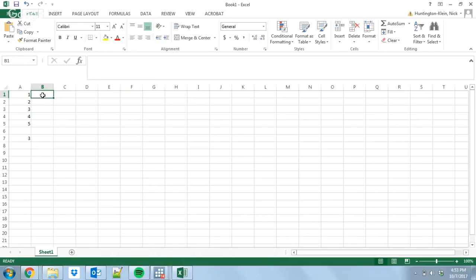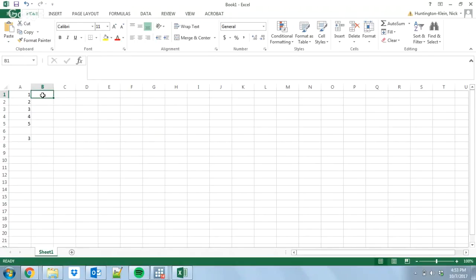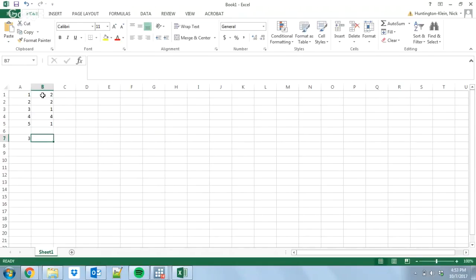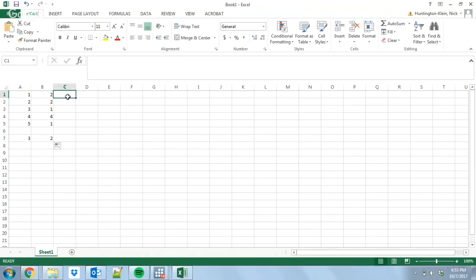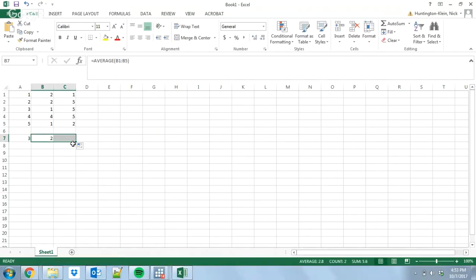So then we're going to do a bootstrap sample. And we're going to randomly sample from this data set, but we're going to do it with replacement. So, maybe we get a two here, and then we get two again, because we can do it with replacement — we can get the same observation multiple times. And then we get a one and a four and one again, and we take the average of that. And then we do another bootstrap sample, and this time we're going to get maybe one and five and five — three fives in that one — and then a two, and we take the average of that.